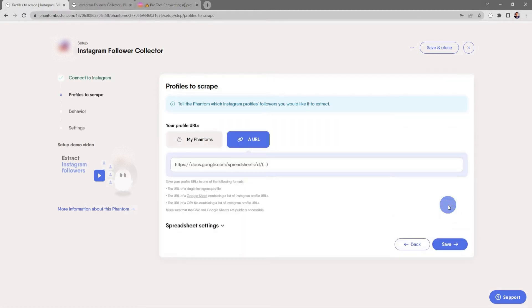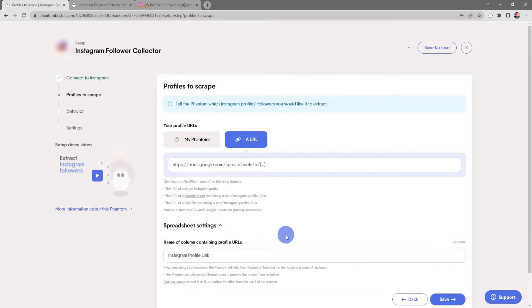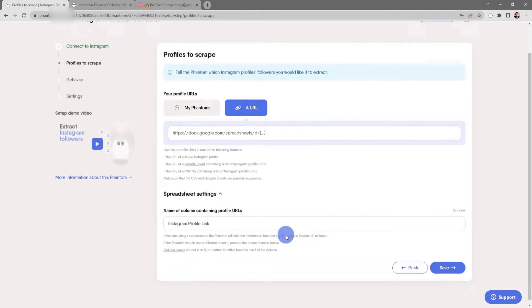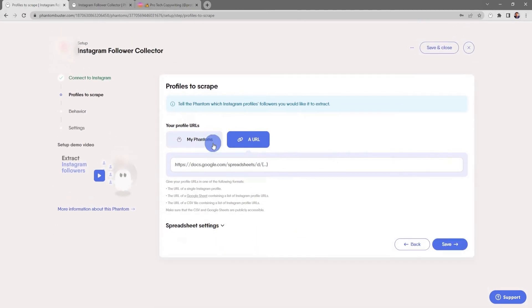Here's where you tell the phantom which profiles you want to scrape. You have a number of options. You can use the URL of a single Instagram profile, or you can use the URL of a Google Sheet or publicly available CSV file containing a list of Instagram profile URLs.